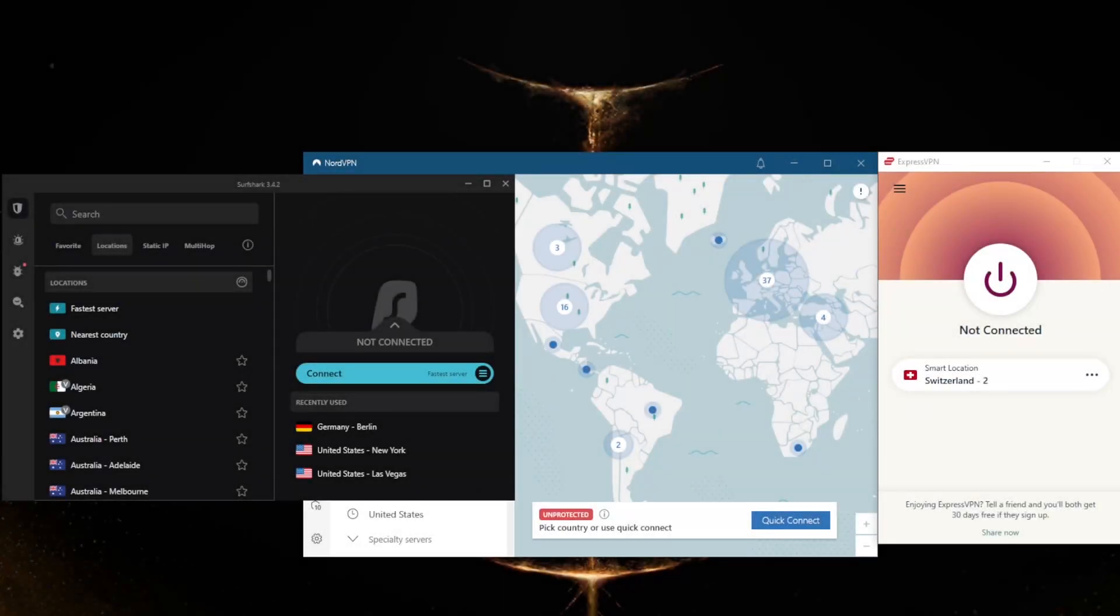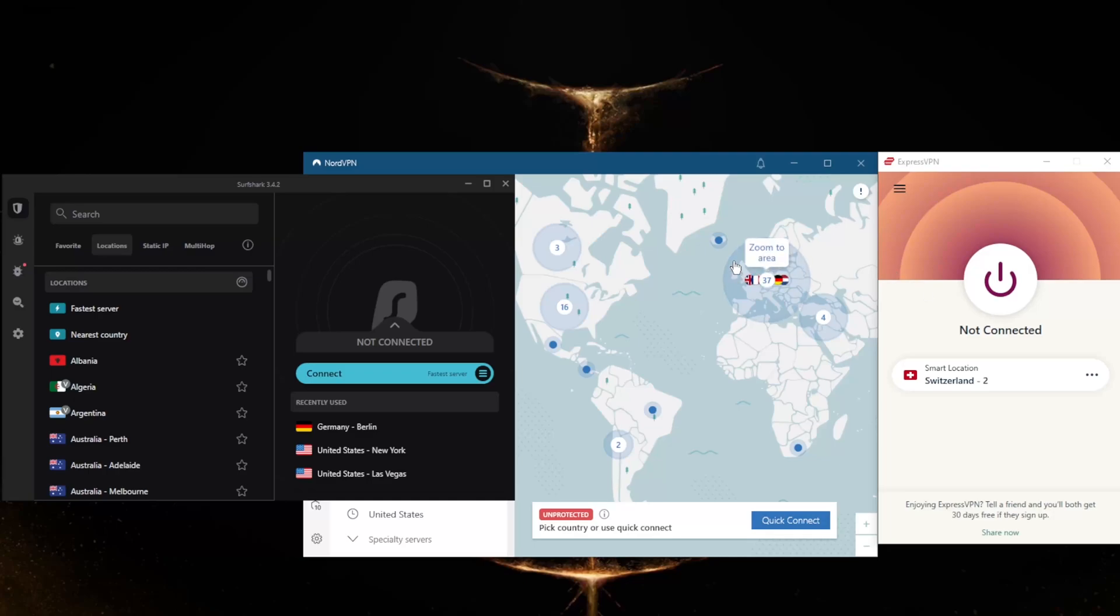How's it going everybody, welcome back. Today I want to show you guys three of the best VPNs for Windows. Whether you're on Windows 7, 8, 10, or 11, you should be good to go with any of these VPNs. They are compatible not just on Windows but on many devices, and I'll get into the features of these VPNs in just a second.